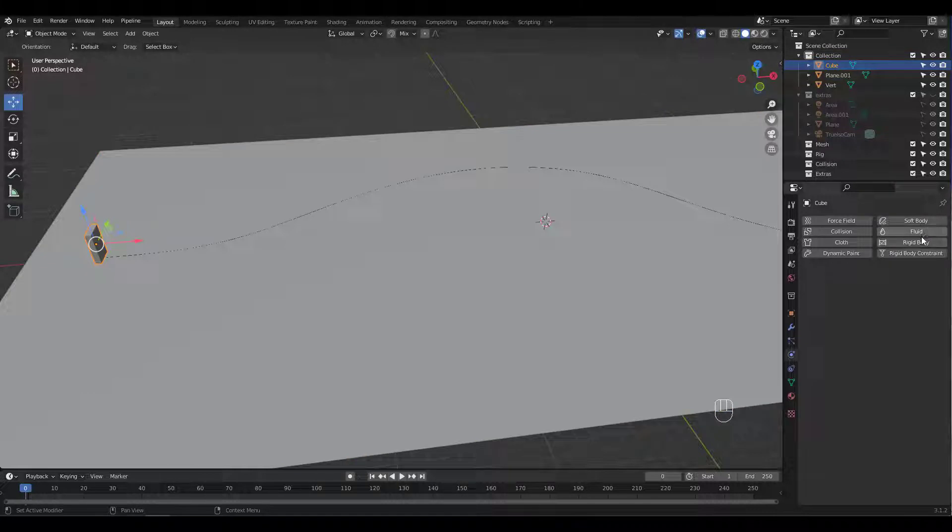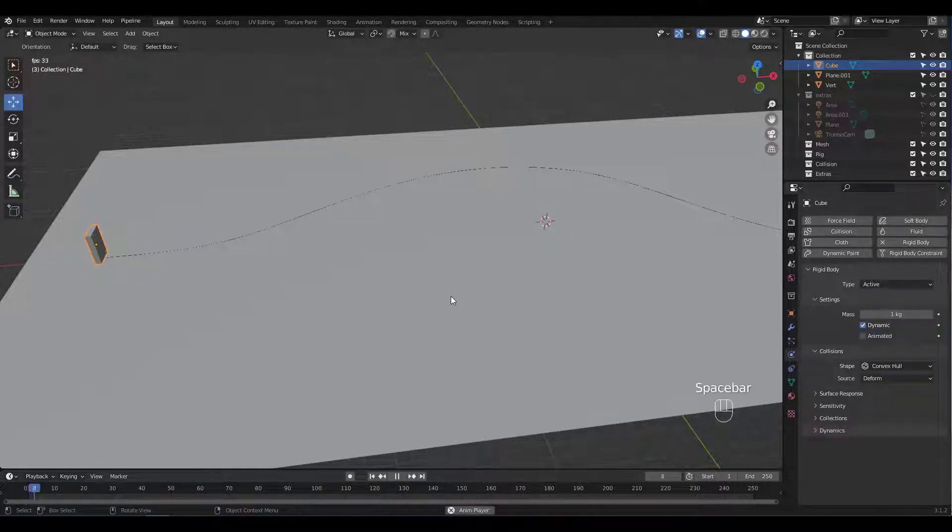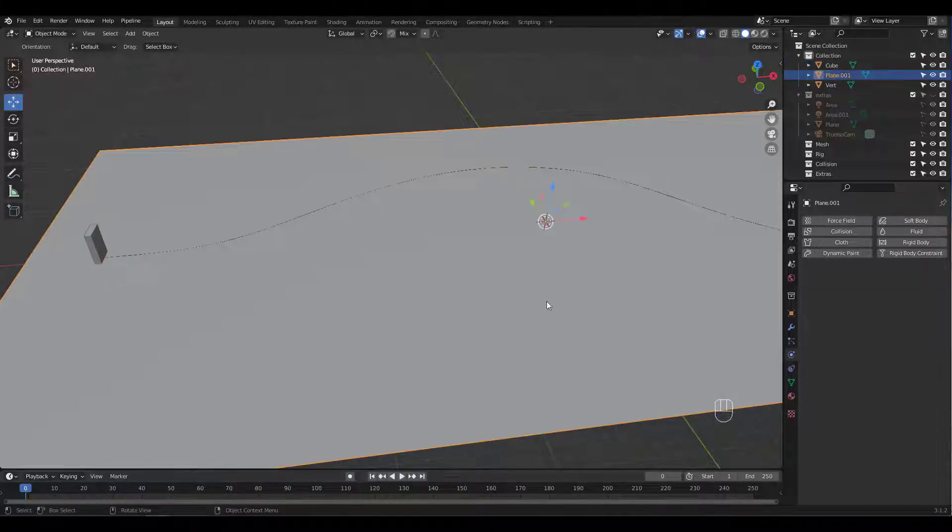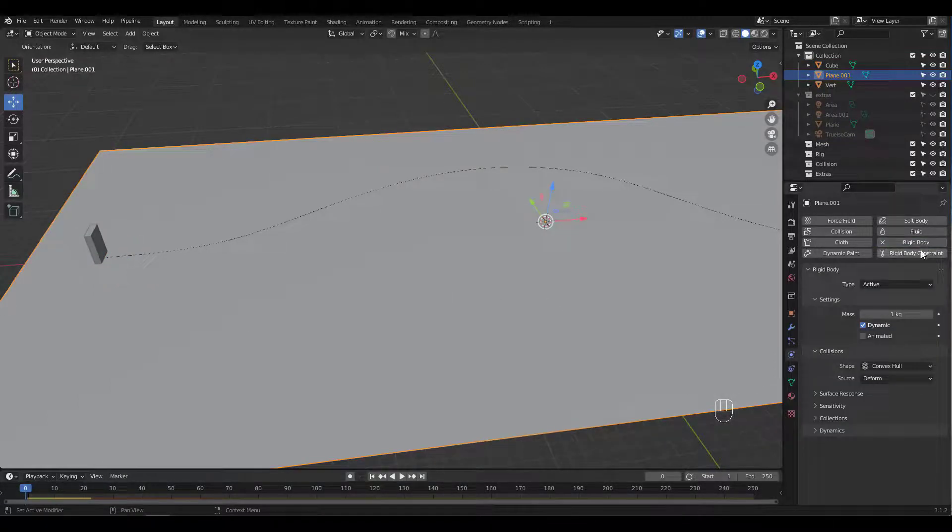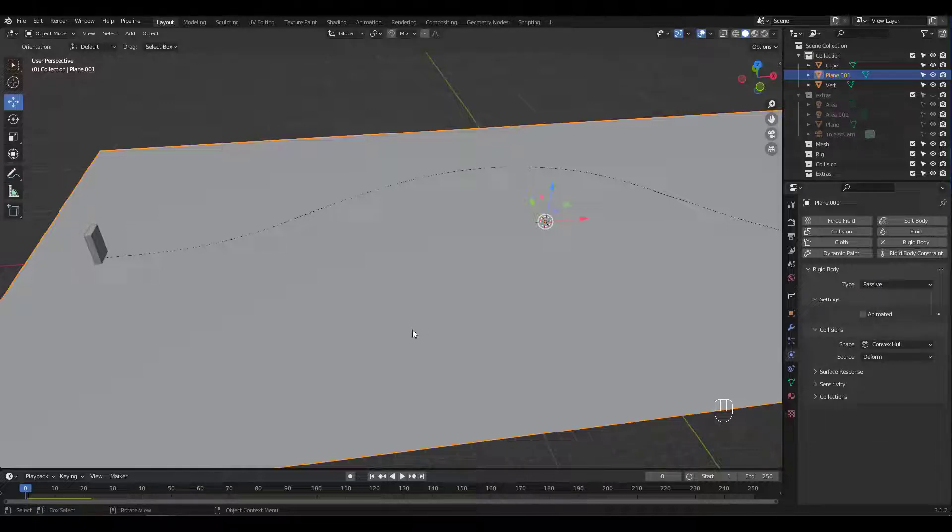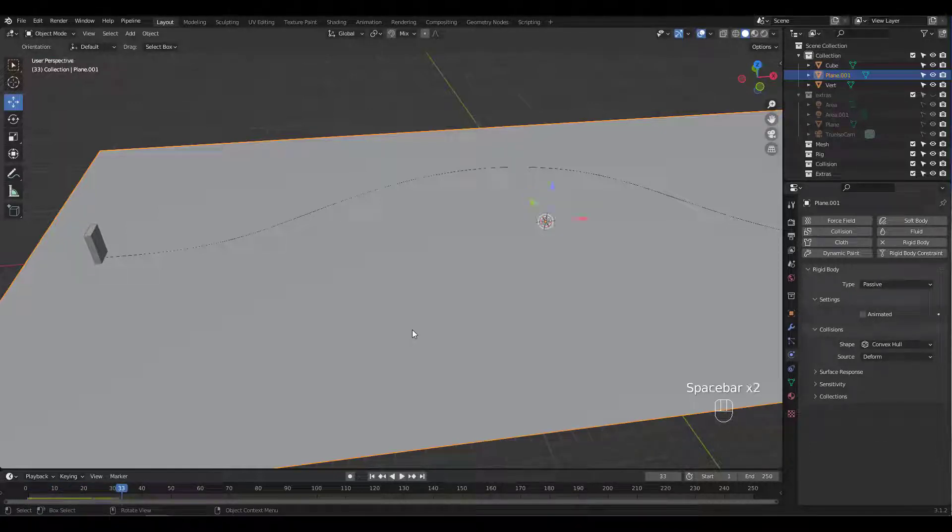Now apply Rigid Body to the cube. See how it falls through the ground. This is why we have to set the plane's Rigid Body type to passive. When you play now, it doesn't fall through.